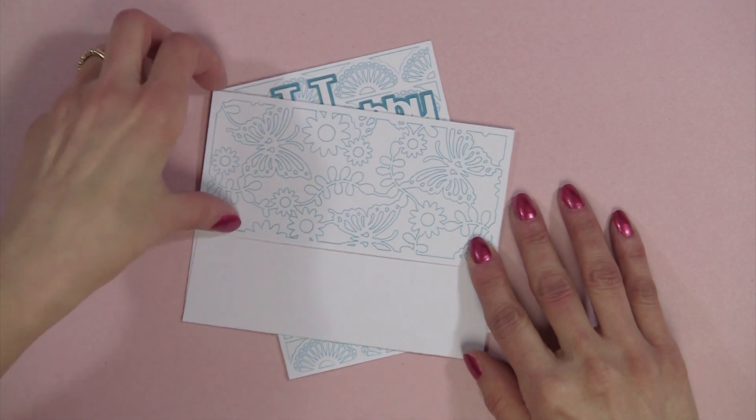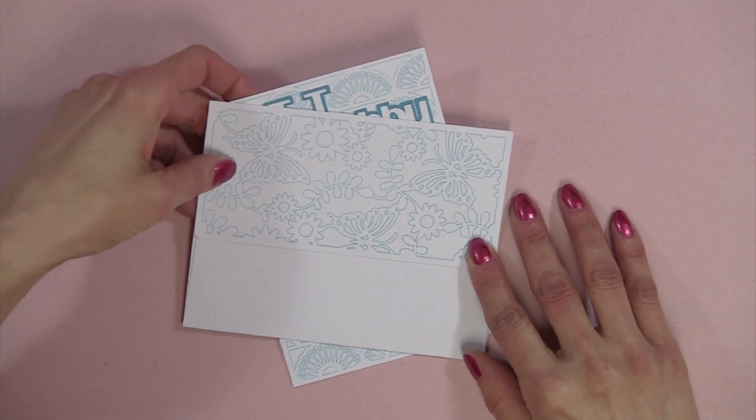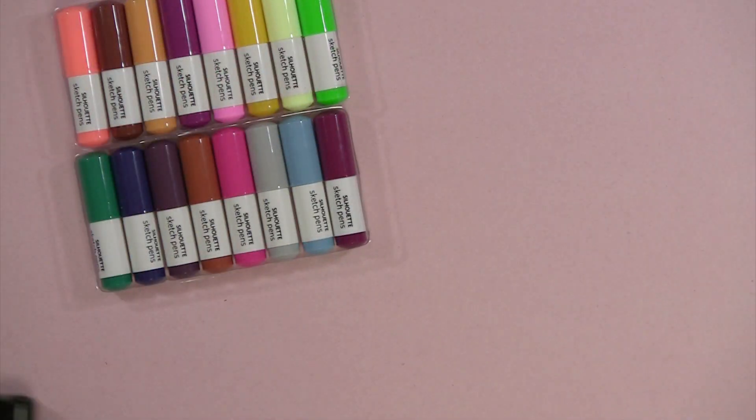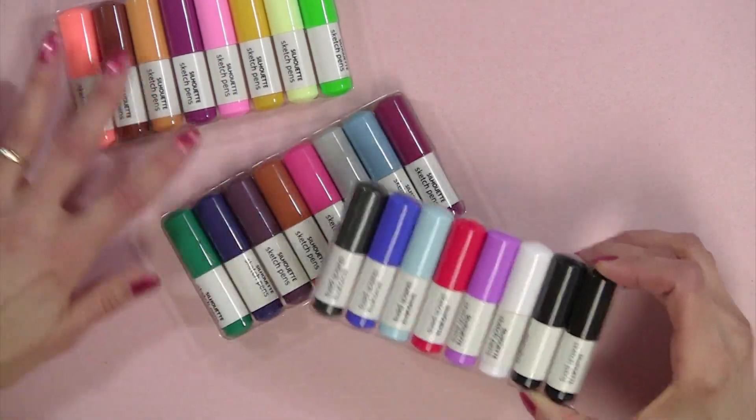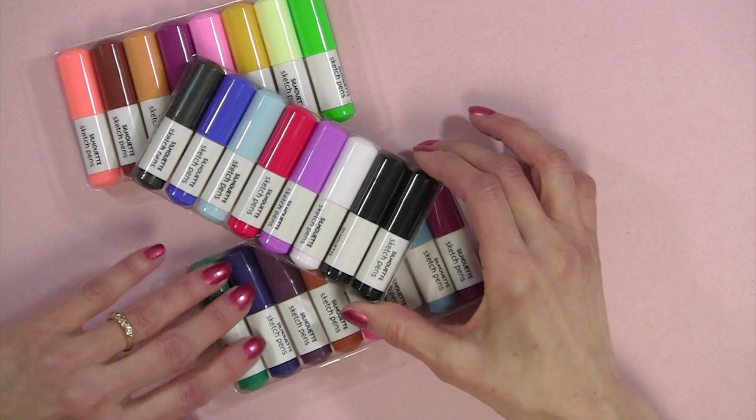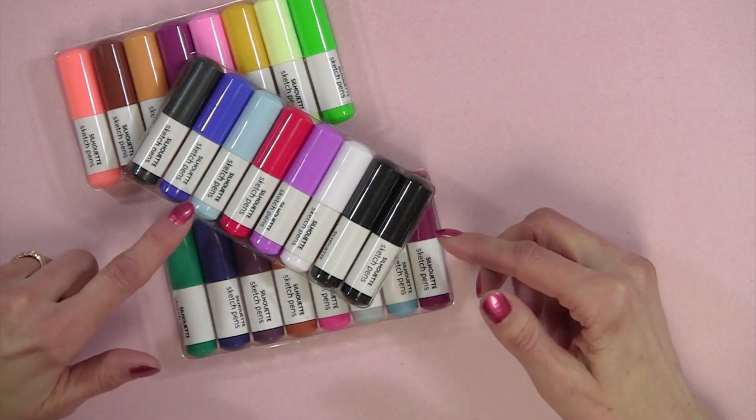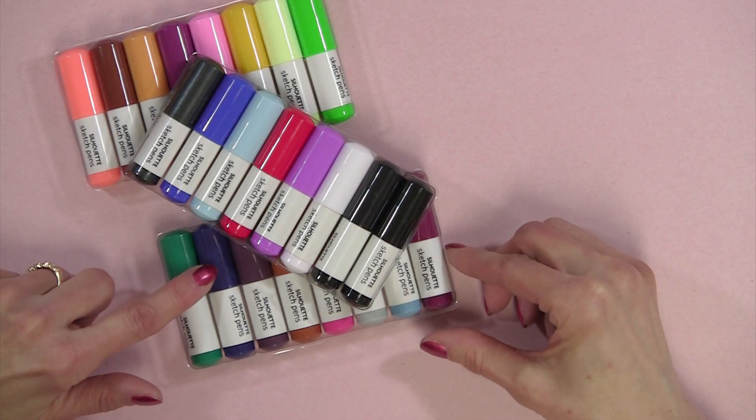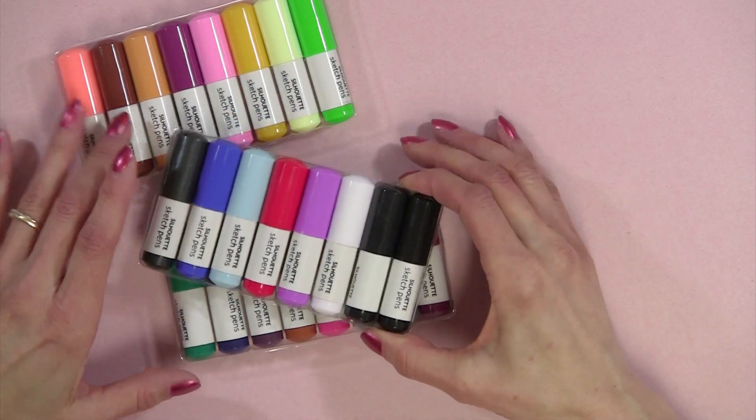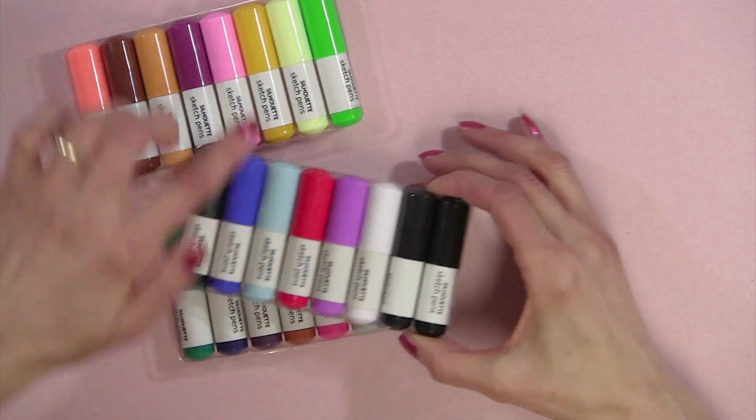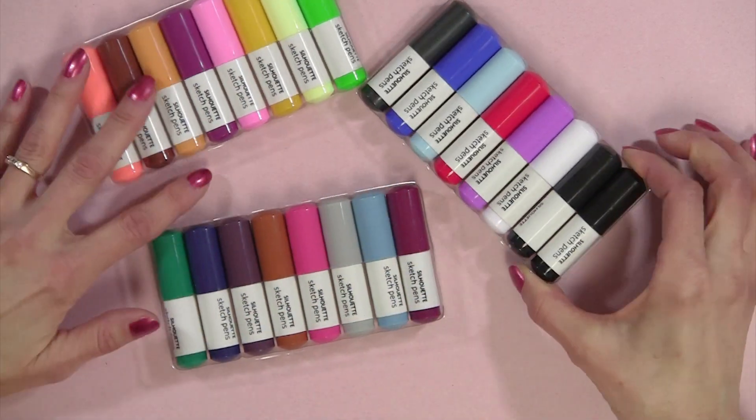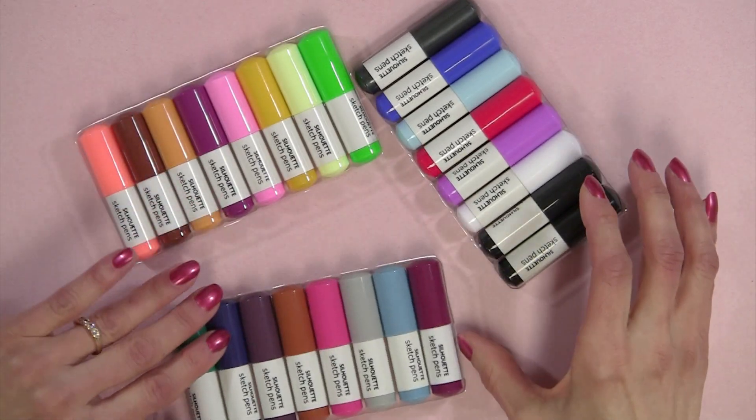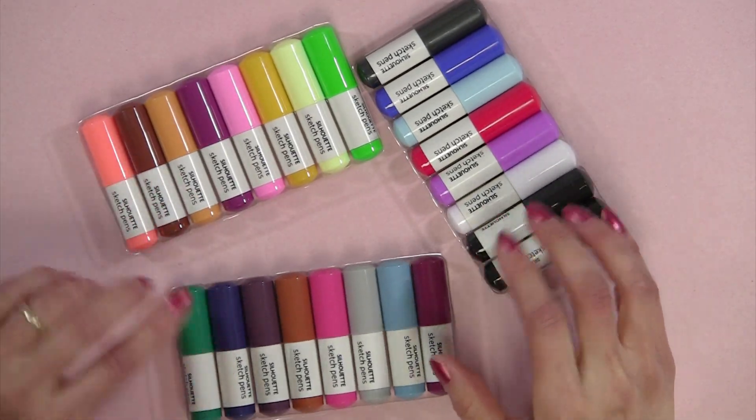Before we move to the computer, I want to talk a little bit about the sketch pens. I have the sketch pen starter kit from Silhouette and it sells for $19.99. You get a variety of pens including regular pens, neon pens, and beautiful metallic pens.